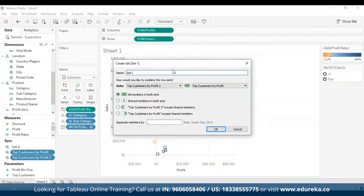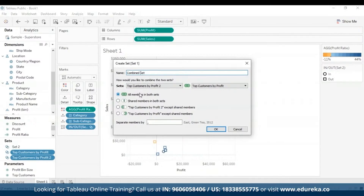You'll be met with the Create Set dialog box. Type a name — let's call it Combined Set. We've verified the two sets, which in this case one is a duplicate of the other. Now select one of the options for how to combine them. The first option, All Members in Both Sets, enables the combined set to contain all members from both sets — that's the default. Then Shared Members in Both Sets is the intersection, containing only members that exist in both sets.